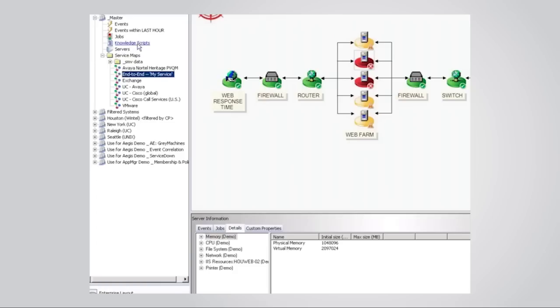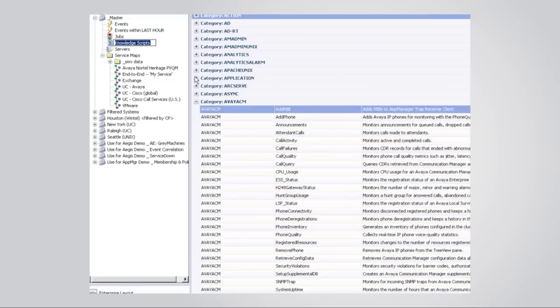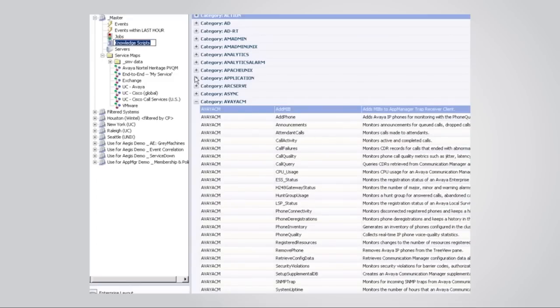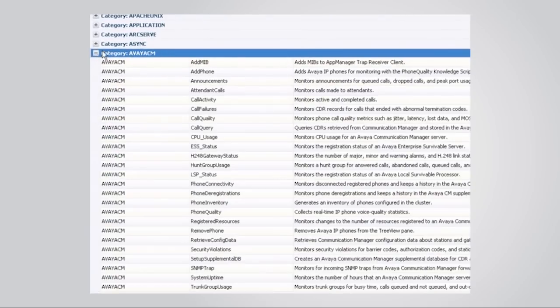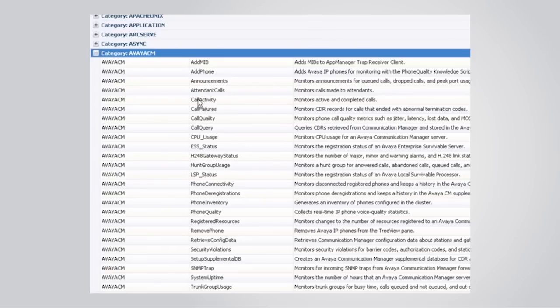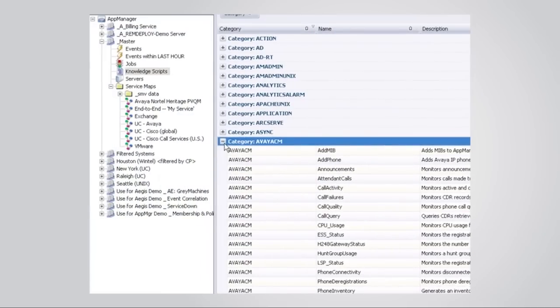The other thing that I'm able to do is run what we call knowledge scripts against all of these various systems. We have about 65 modules out of the box for monitoring various technologies from Active Directory to Exchange, IAS, SQL, so on and so forth. And with each of these modules, we package what we call scripts, knowledge scripts, to actually run and monitor the various components of that particular technology. Again, you can go in and define exactly what those thresholds are that you want to event against within each of these scripts and define whether or not you want to collect data for reporting.